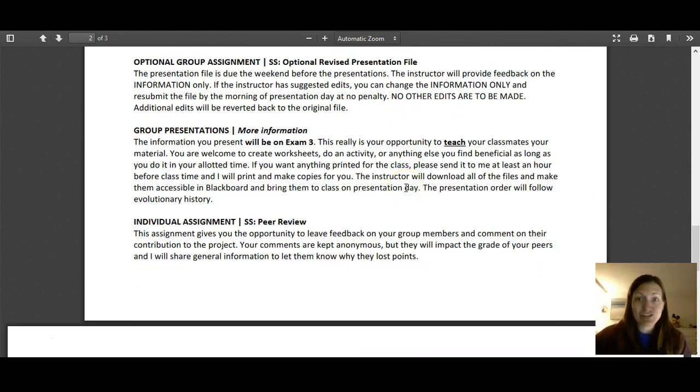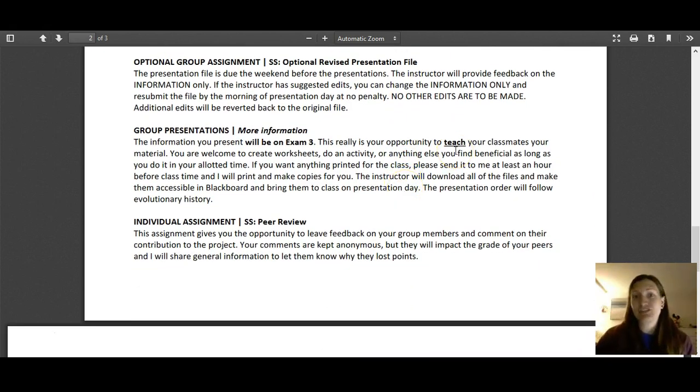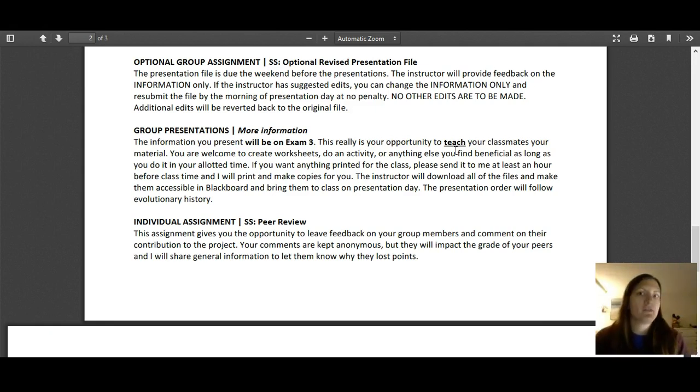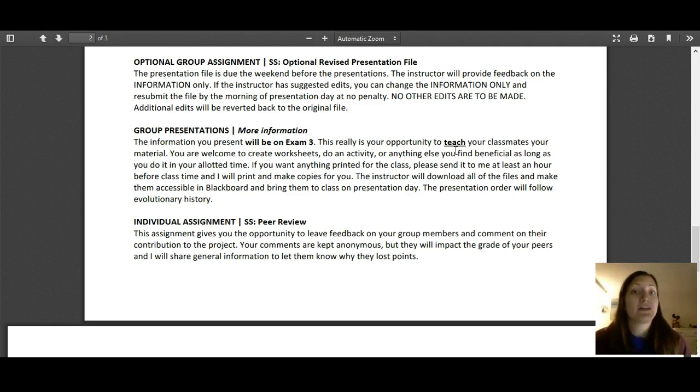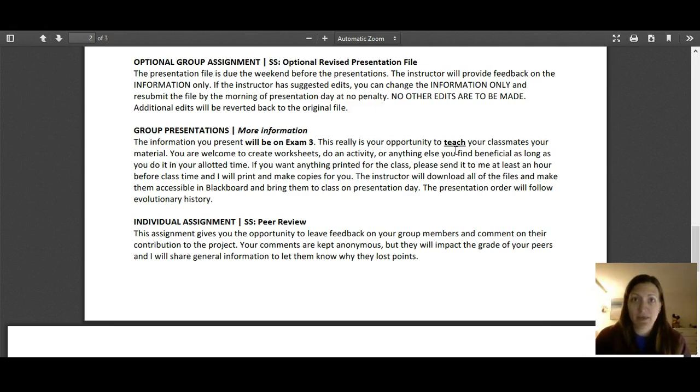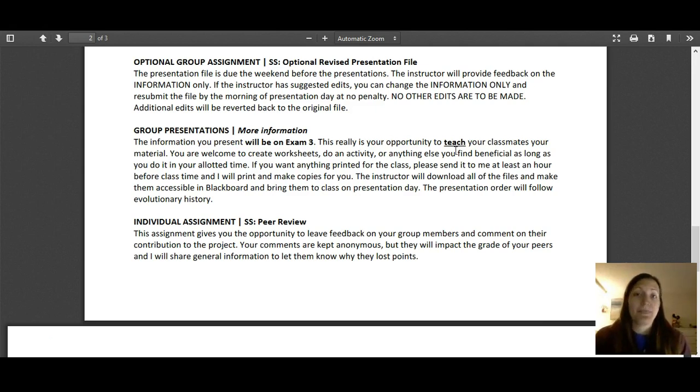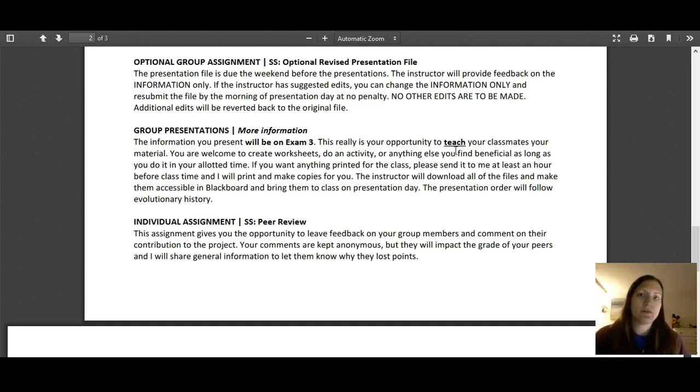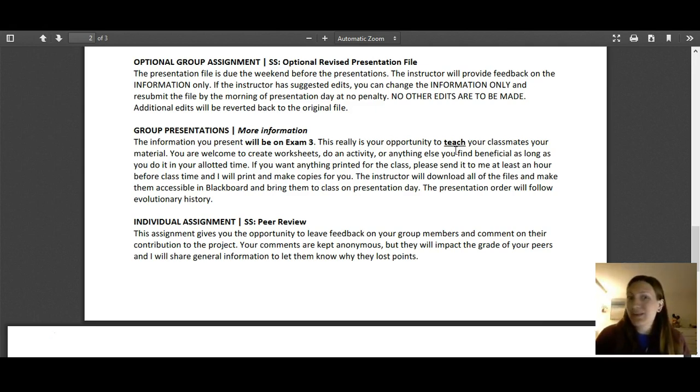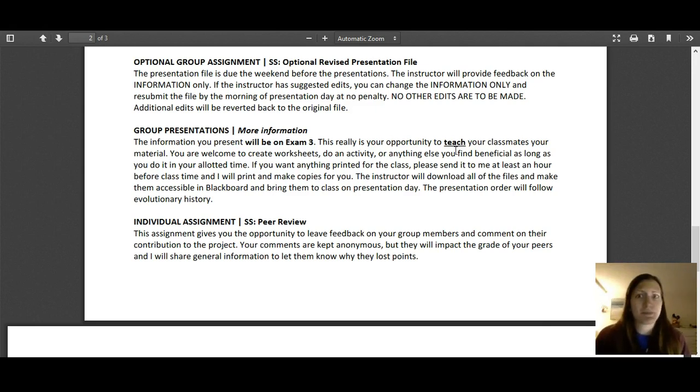On presentation day, we're going to go through all of the presentations in evolutionary history order. So our very first one would be cephalaspidomorphi and we're going to end with mammals. The information that are in these presentations will be on test three. I'm going to emphasize that. Will be on test three. This presentation is worth 15 points and is not worth a lot. My goal is not for you to be super detailed.